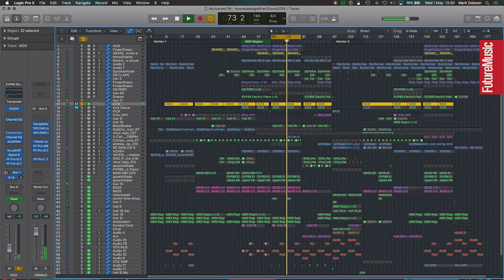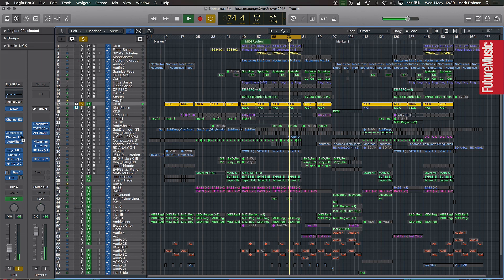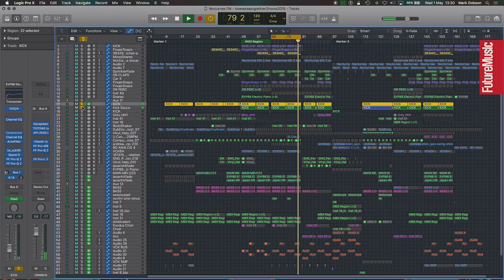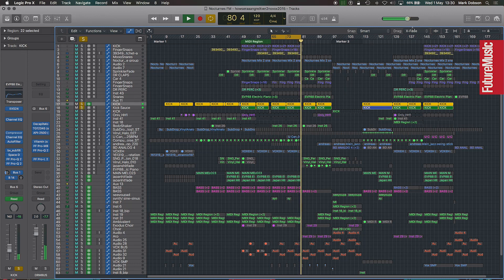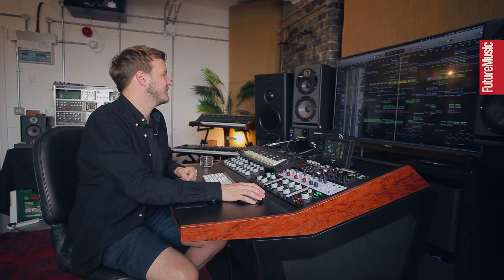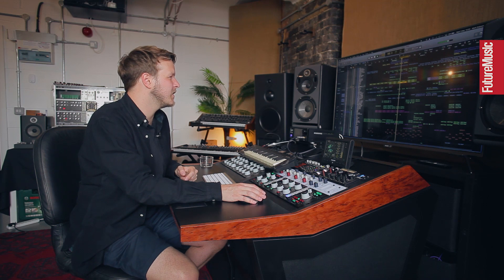The kick in this track consists of two different kicks. The main kick I can't show you exactly because it was glitching Logic out, so I had to freeze that track — but it's pretty standard, just compression and EQ. On top of that there's a kick called Kick Sauce, which adds a bit of flavour — it's like a stereo reverb tail off the kick, which just makes it extra wide.